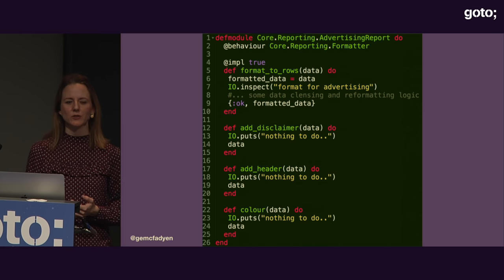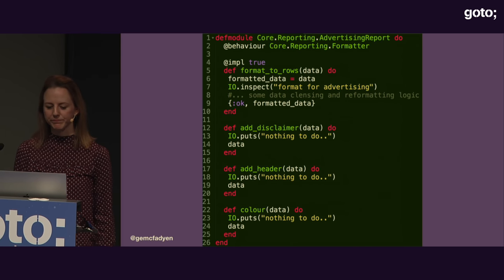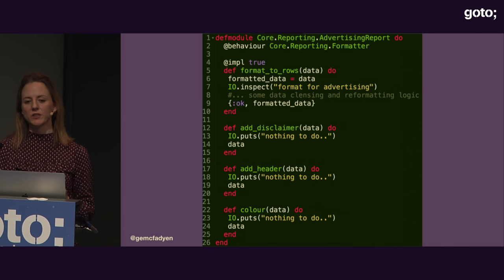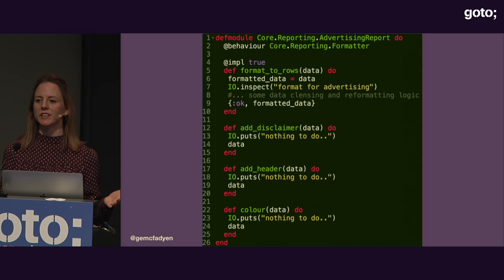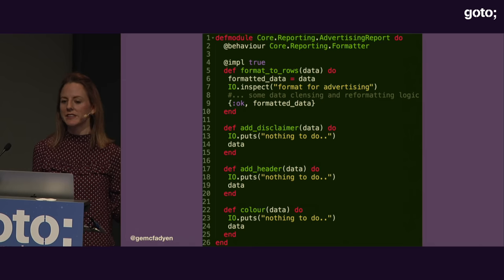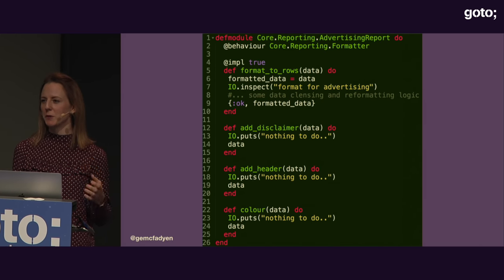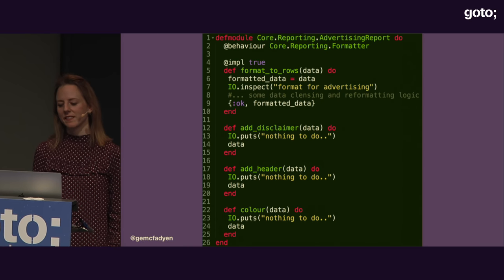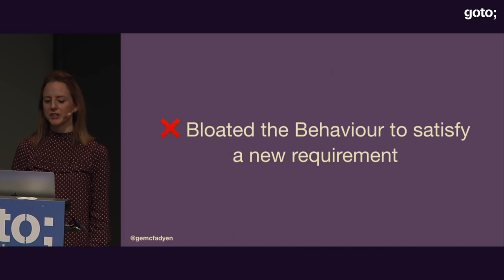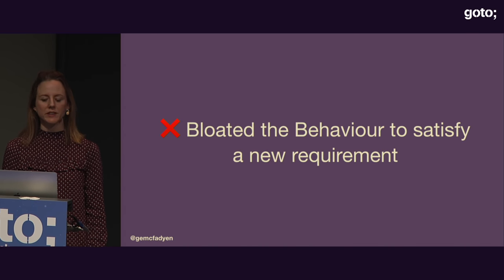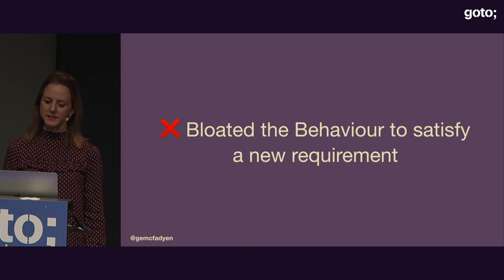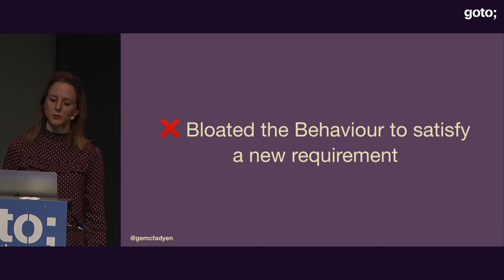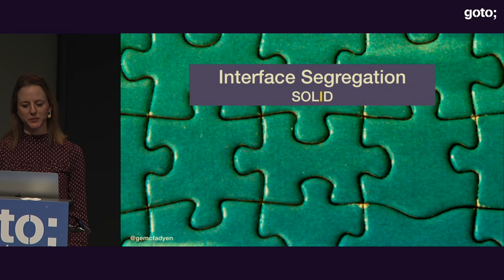If you see a contract you need to adhere to, you typically expect that you need to provide a good implementation. But in this case they're not needed — it's usually a sign that your design is not quite right. Similarly, if we had lots of different reports, we wouldn't want to update them all just because one or two needed these new functions. By bloating the behavior to satisfy a new requirement, we would have violated the next SOLID principle: Interface Segregation.